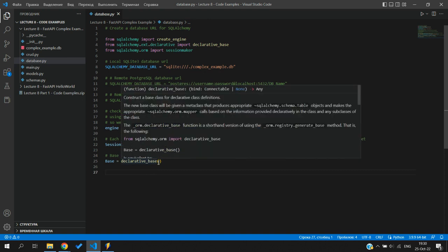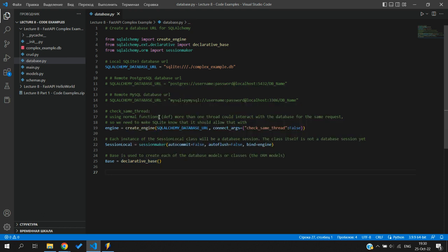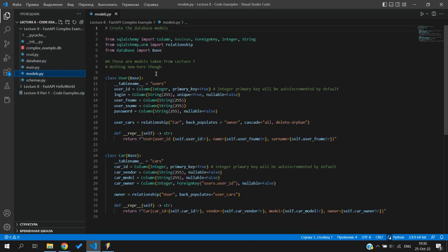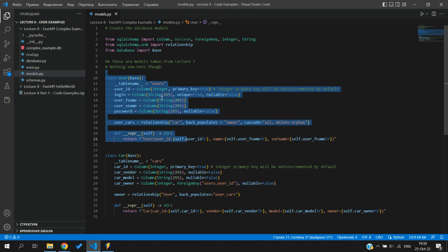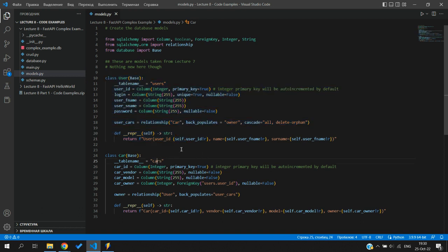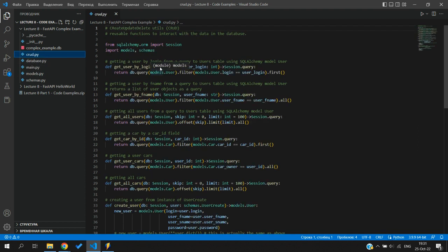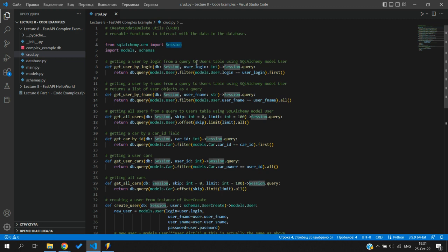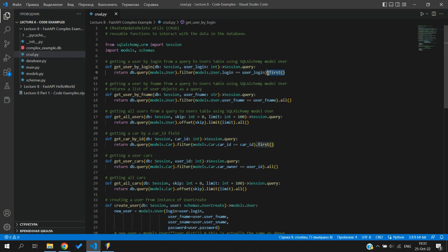Base is used to create models and define the tables, so our code will be transferred to SQL statements. Next up was models.py - it is the same as lecture seven, where we have a users table and a cars table. Nothing new here, just a copy-paste extending the base from database.py. In crud.py we have functions like get_user_by_login and get_user_by_first_name. The db comes from the session, and get_user_by_login returns only a single object since login is unique.